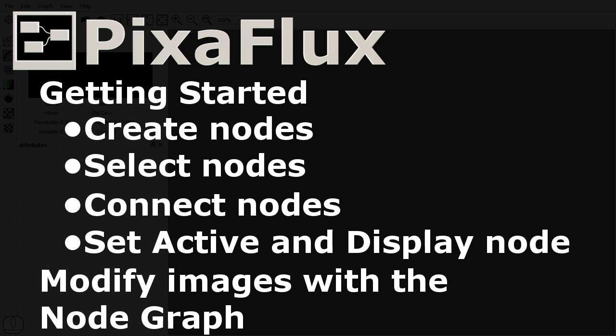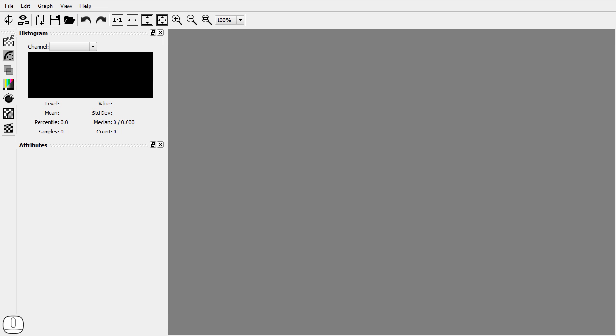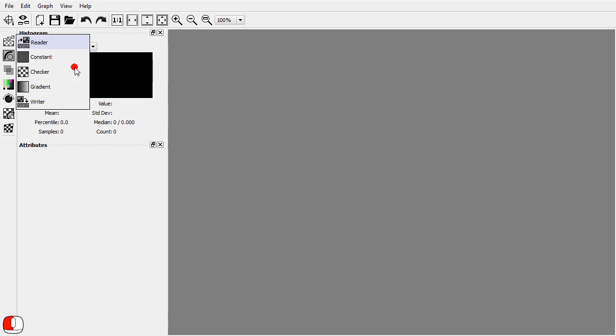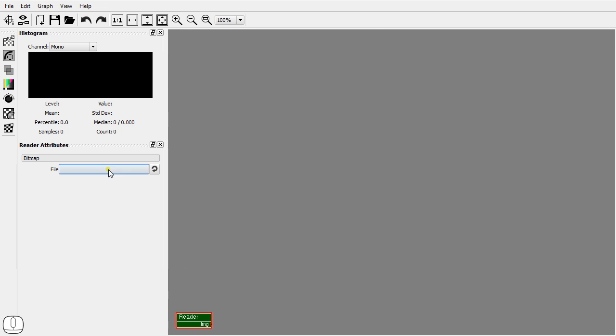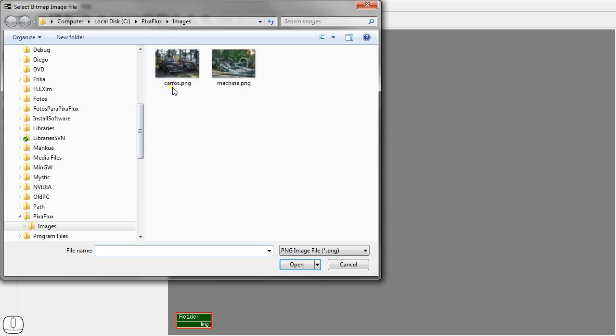This will show you how the node graph modifies the images in PixaFlux. Let's add a reader node to the graph. Set the bitmap.